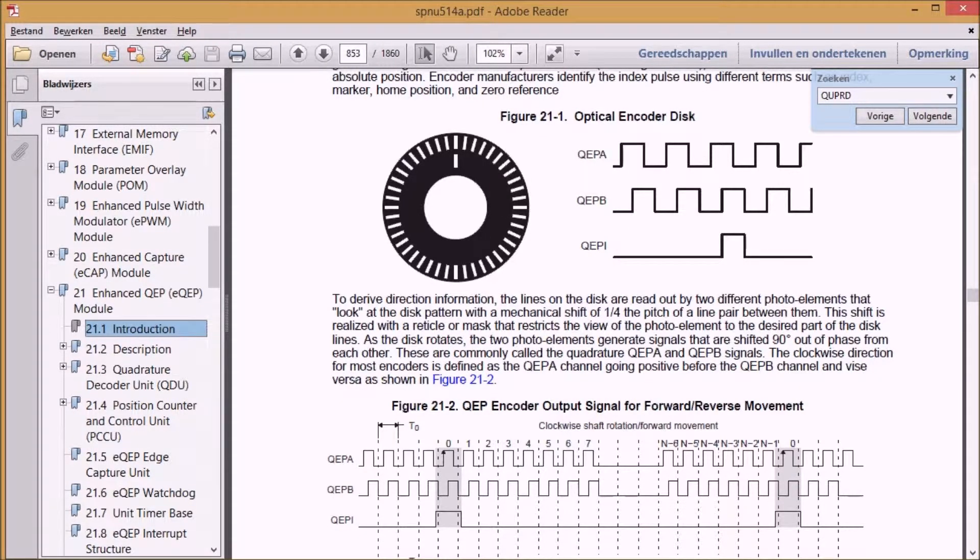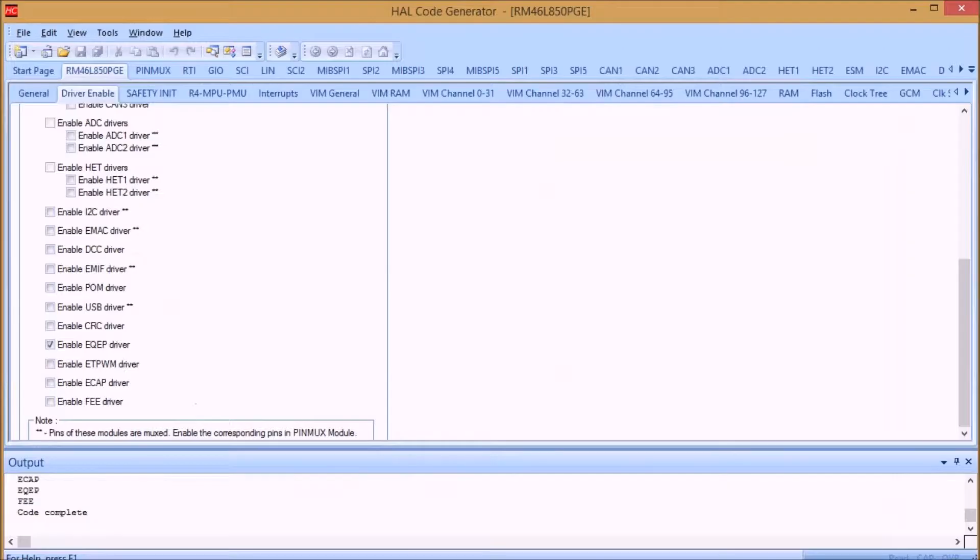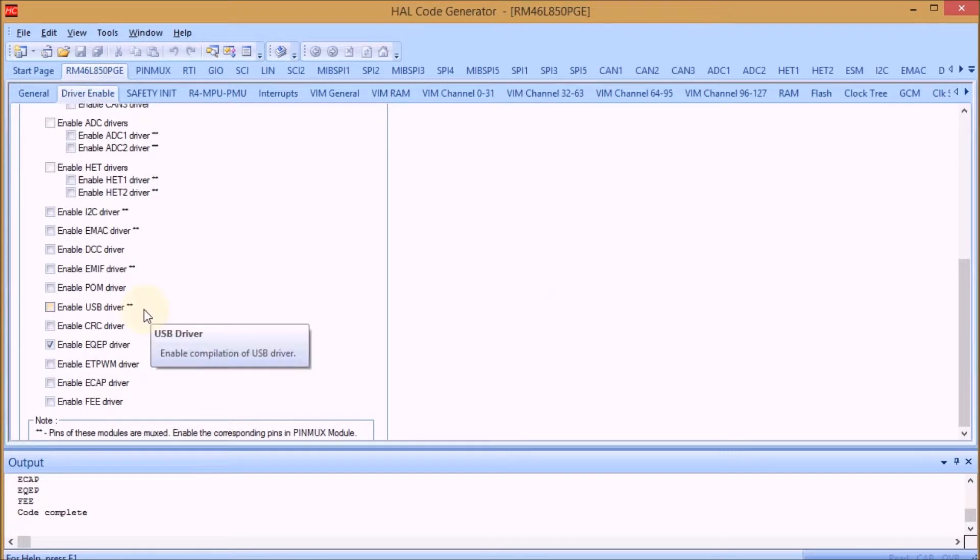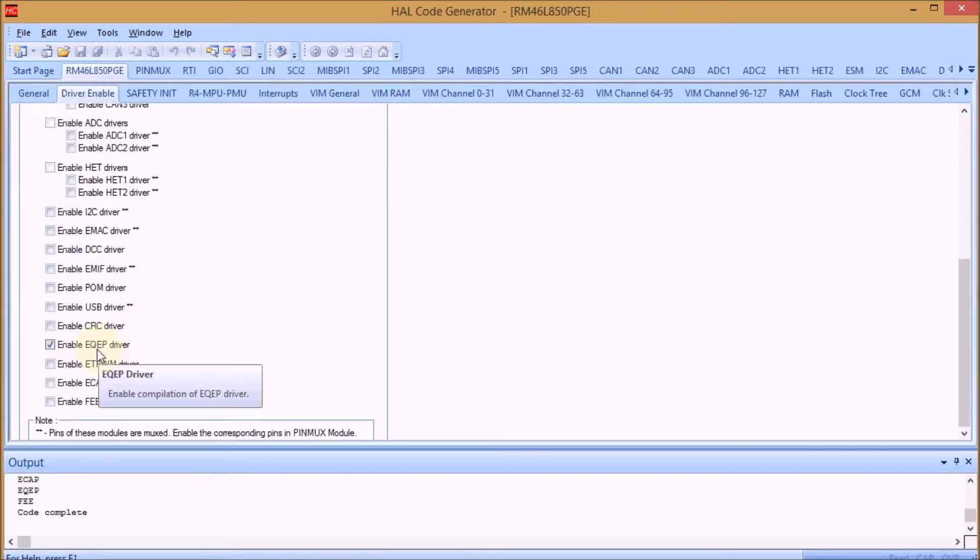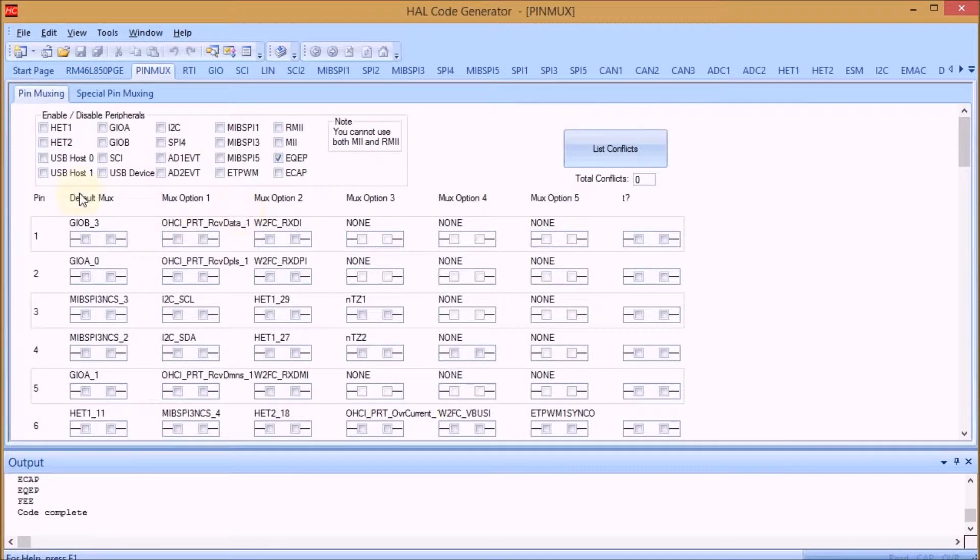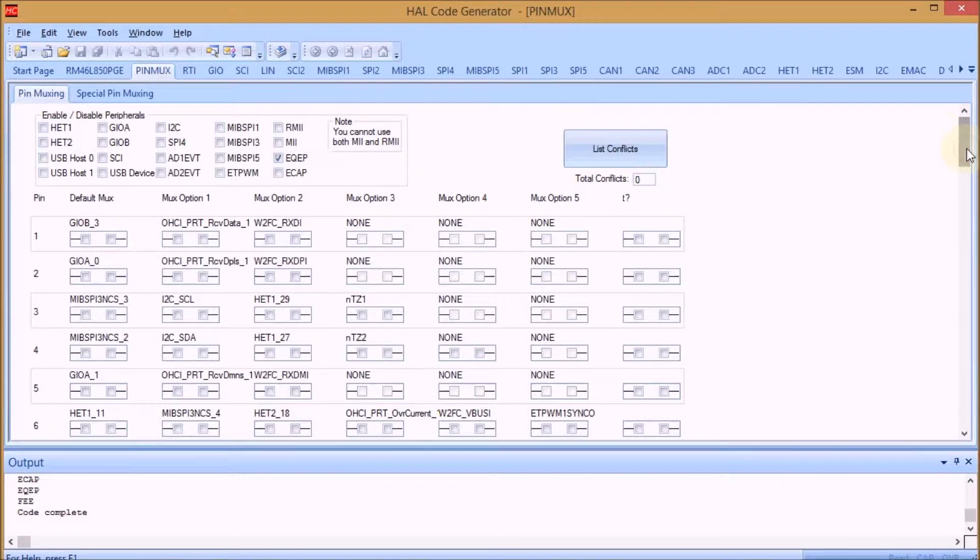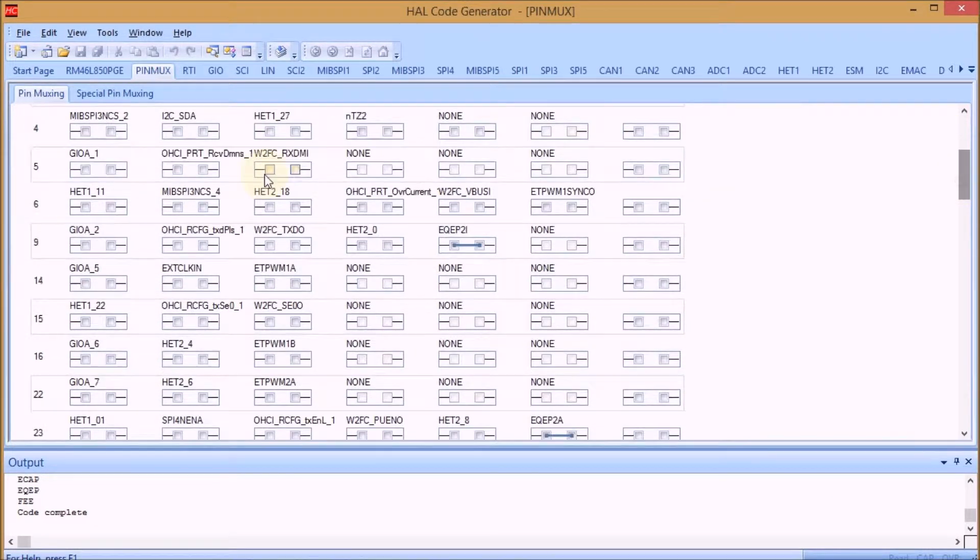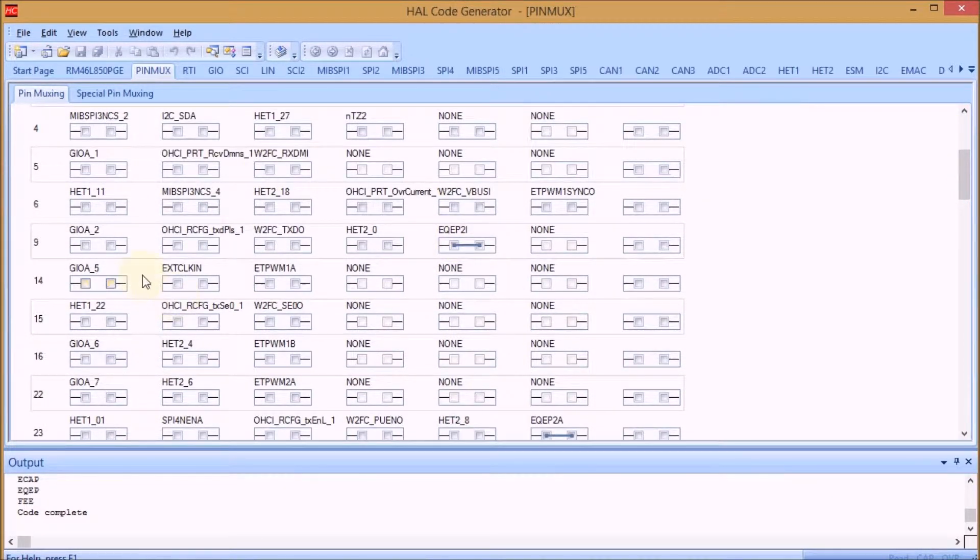To make a rotary encoder work with HALCHAGEN is not that difficult. In the HALCHAGEN, the hardware abstraction layer code generator tool, you have to do a few things and you're almost done. You have to enable that EQEP driver. In the pin MUX, the multiplexer, you have to set that you're going to use the EQEP pins and it will automatically mark all the EQEP pins as set.